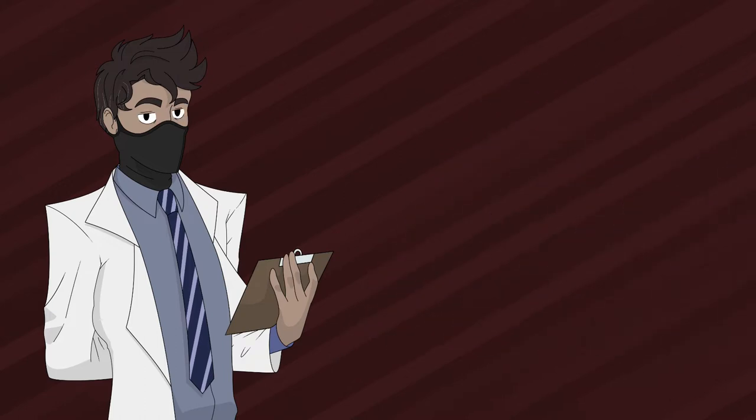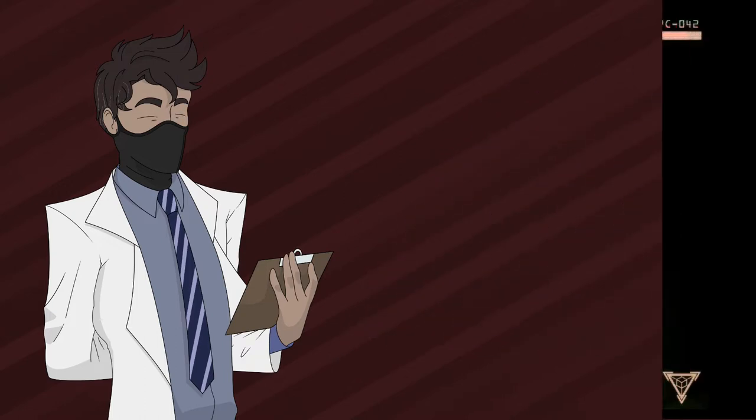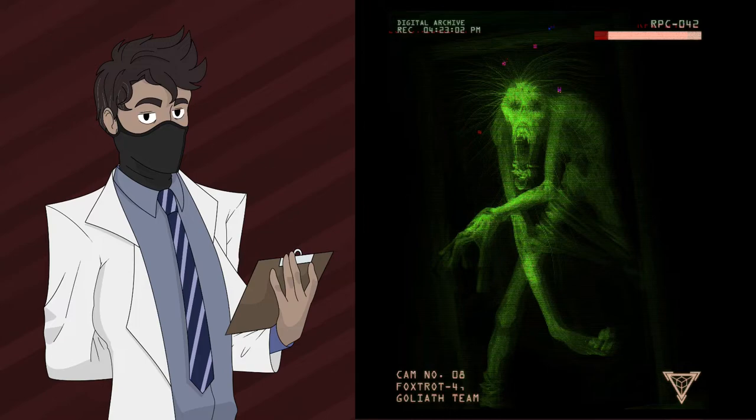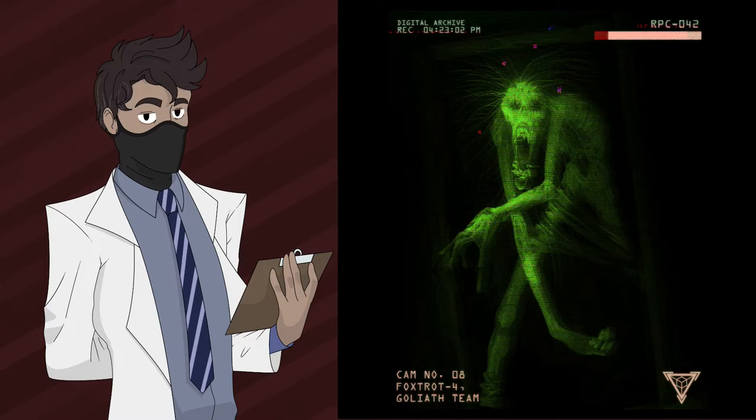An example of a gamma rated anomaly is RPC-042, a sapient humanoid entity that becomes aggressive when exposed to sounds produced at above 20 decibels. To prevent any accidental breaches, RPC-042 was contained in a specialized chamber that controlled the sound waves produced within the room.